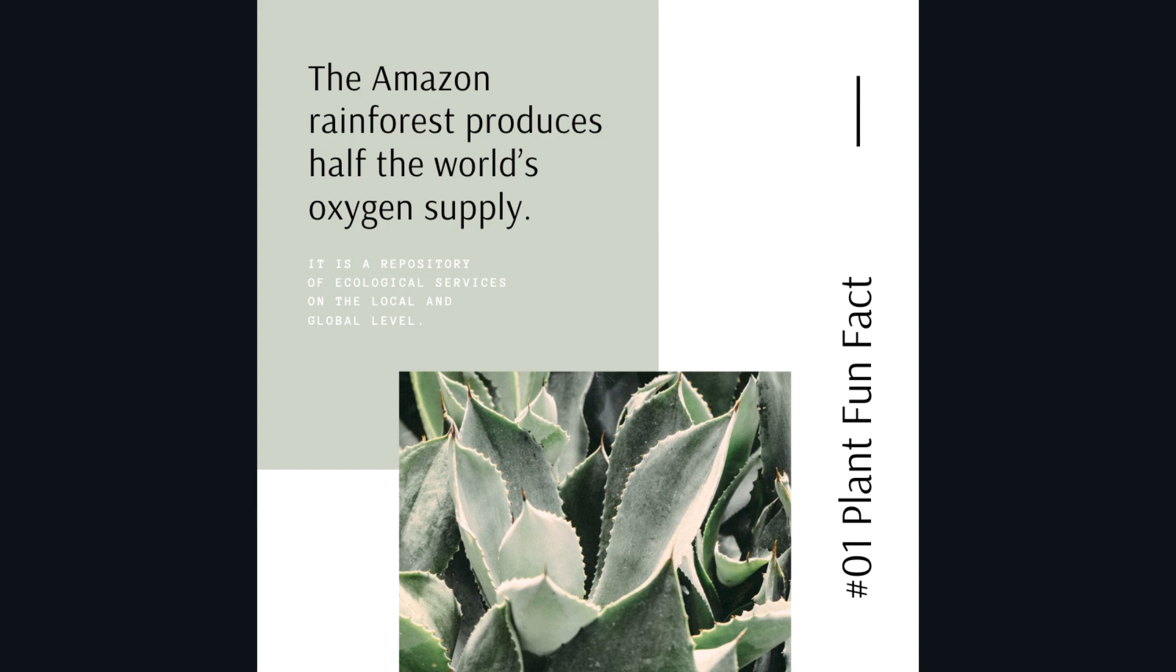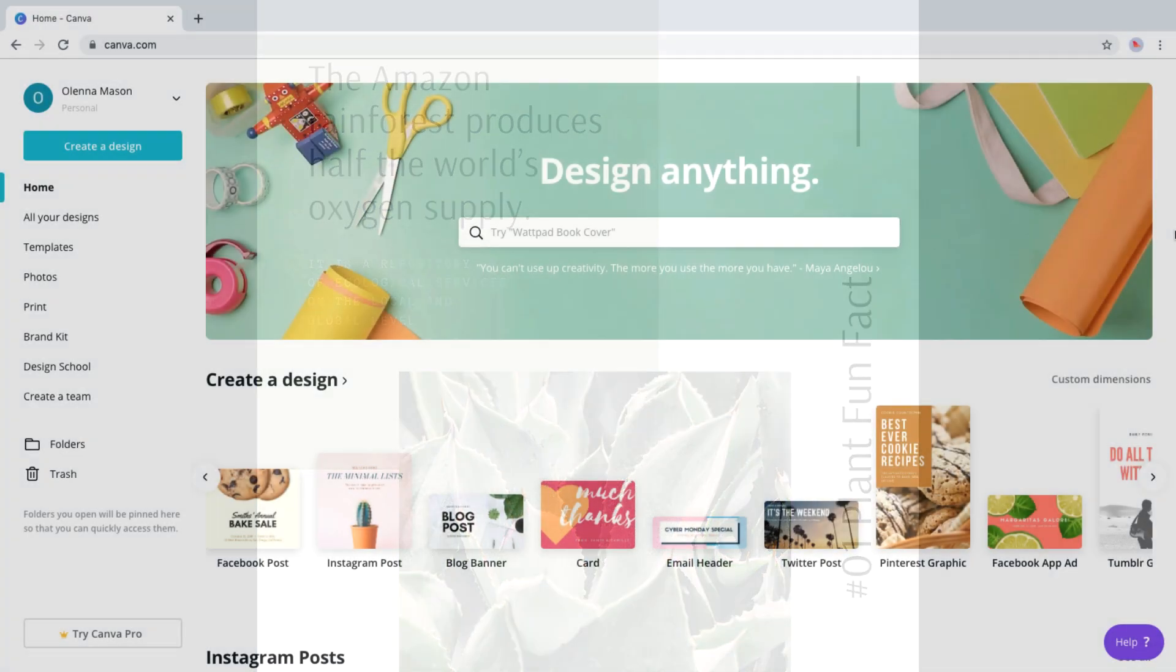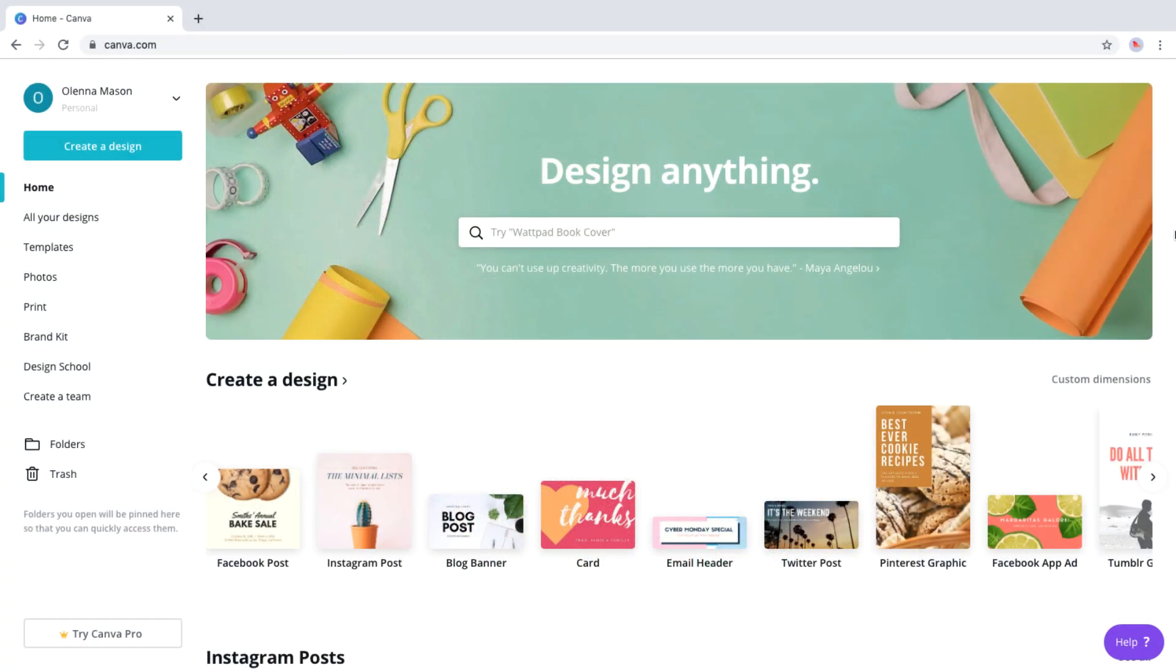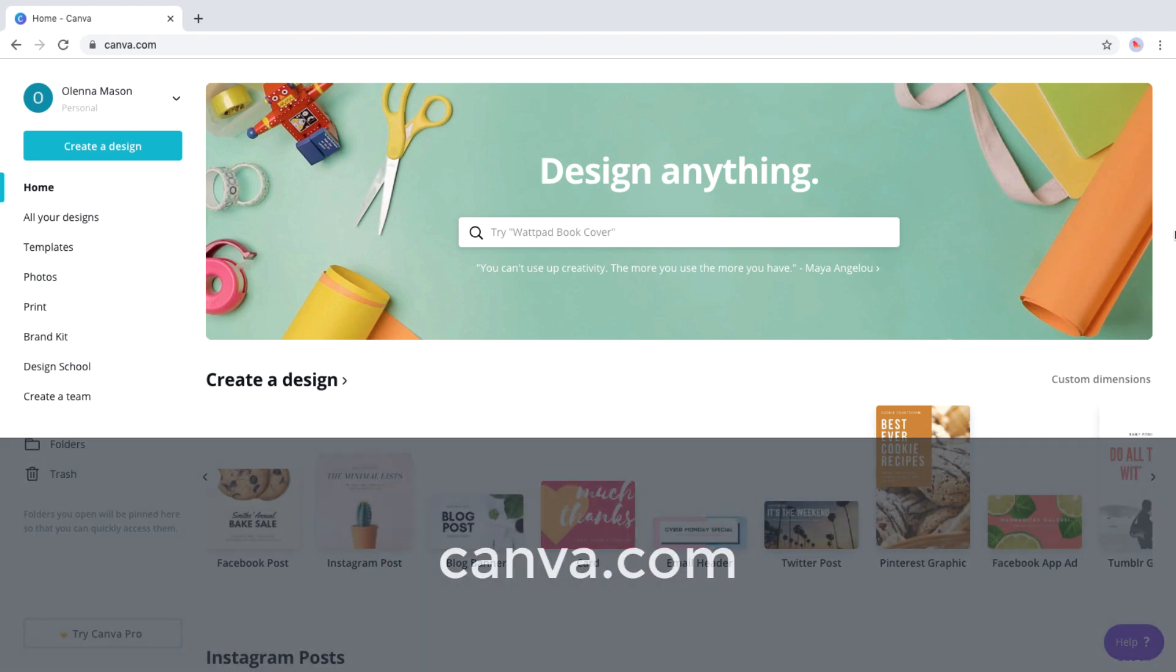That's where Canva comes in. Canva is a free online graphic design tool that enables you to create professional images with no graphic design experience required. If you're new to Canva, you can create a free account here.